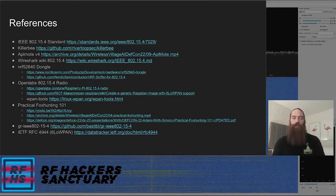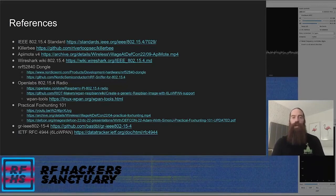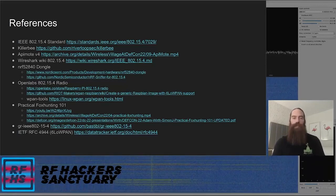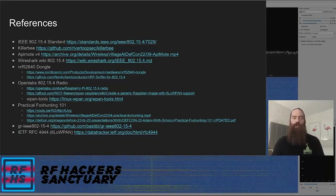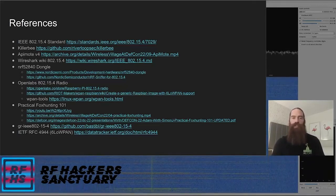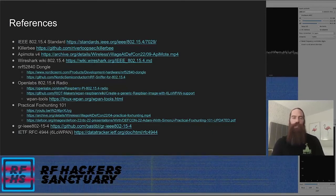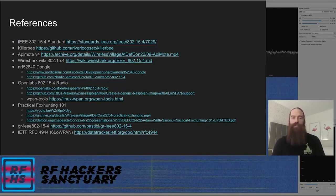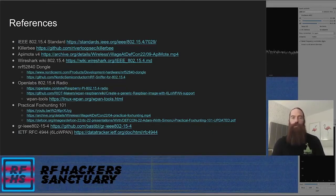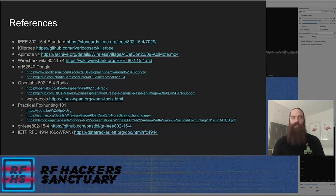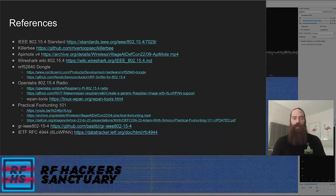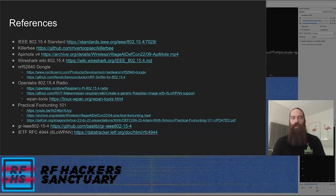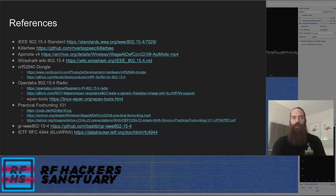I'm hopeful that more people will interact with these types of networks, go find more devices, maybe do some more wardriving with it, interact with the RF CTF challenges a little bit more — and hopefully somebody will find the 6LoWPAN fox at some point. That's all I've got for you today. Thanks and have a great day.